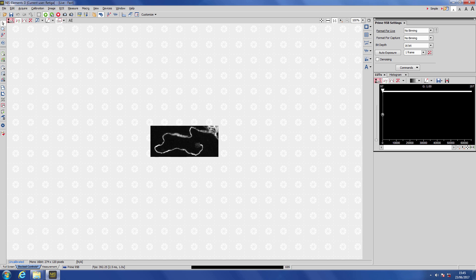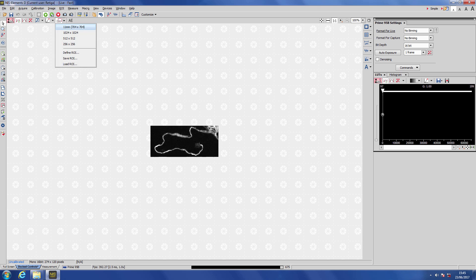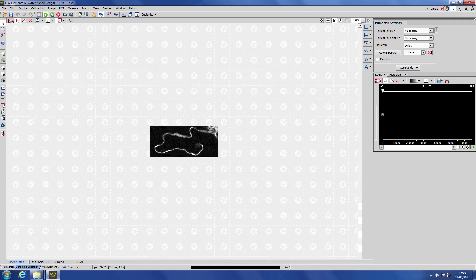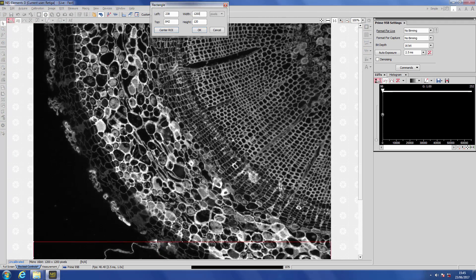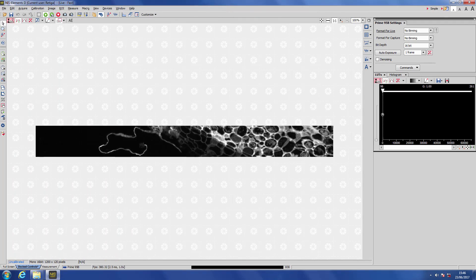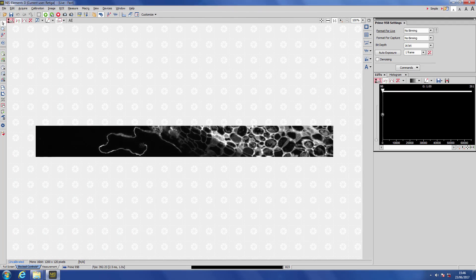Of course, as this is a sCMOS camera, the number of columns doesn't actually matter in our acquisition rate, so if we go to the full 1200 columns by 120 lines, we still run at 400 frames per second.